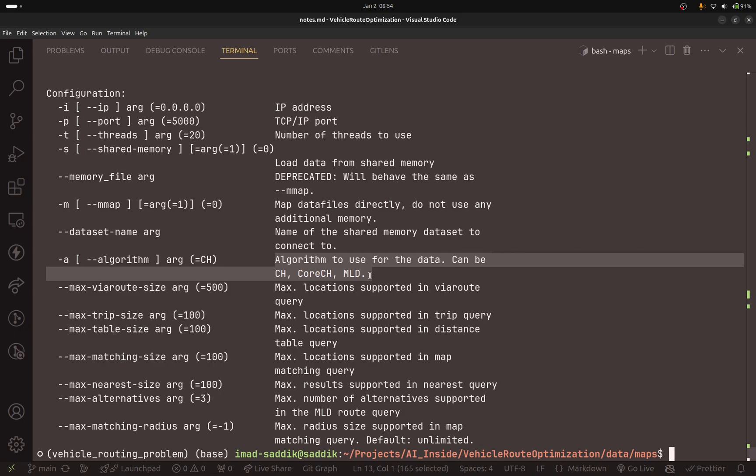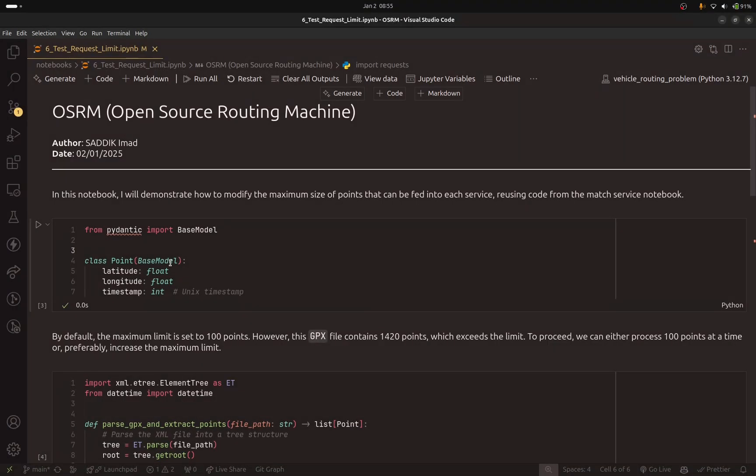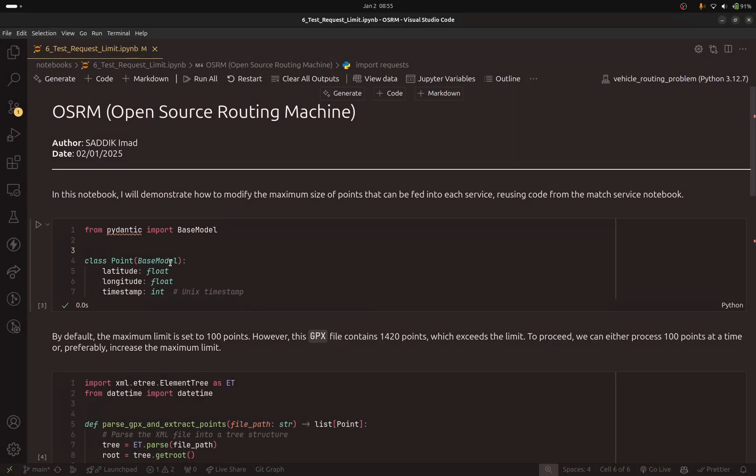Even though if you go to the GitHub repository of the OSRM project you will see that they are recommended to use MLD, but try the CH algorithm. Maybe that will give you better results than the MLD. So we have the parameters here. Play with them and see what works best for you.